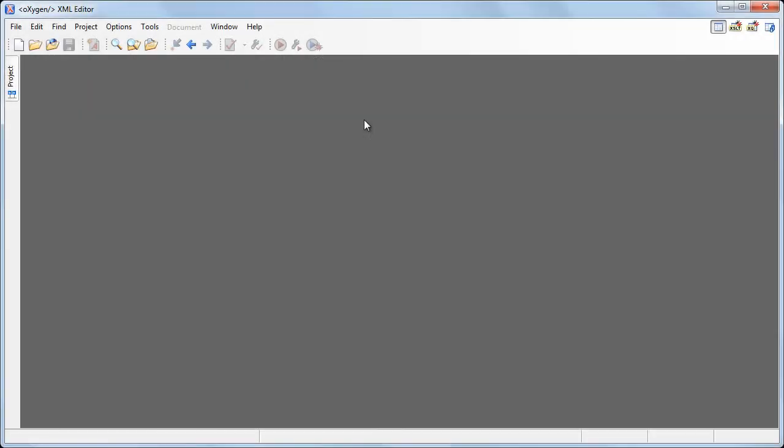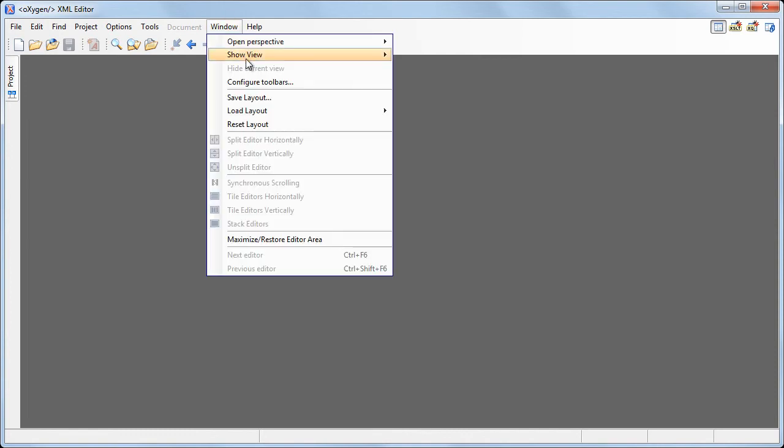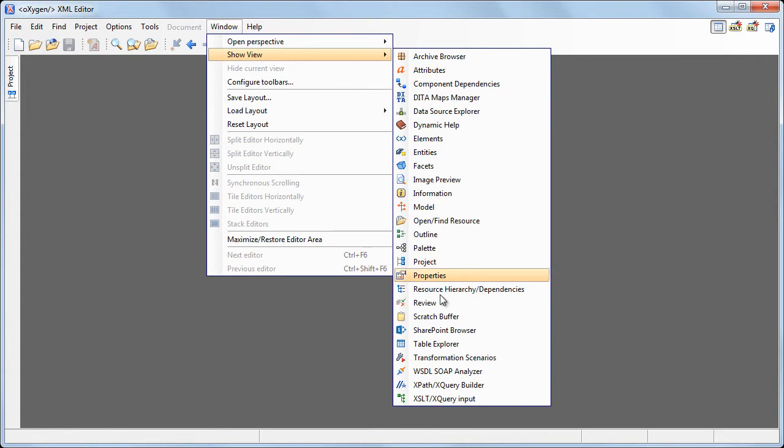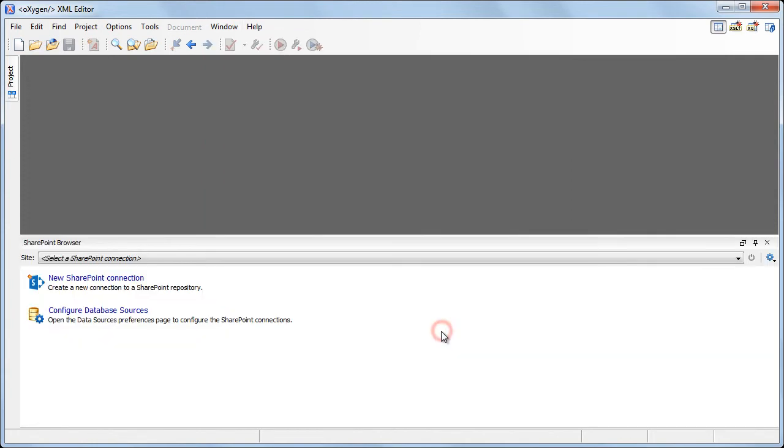Let's begin by connecting to a SharePoint repository using the SharePoint browser. To display this view, go to Window, Show View, SharePoint Browser. By default, the view is displayed below the editing area.